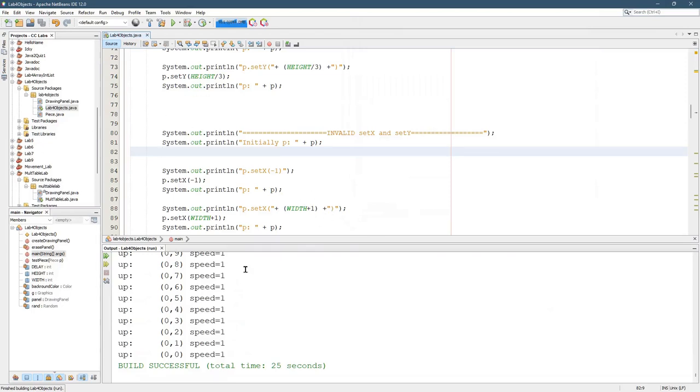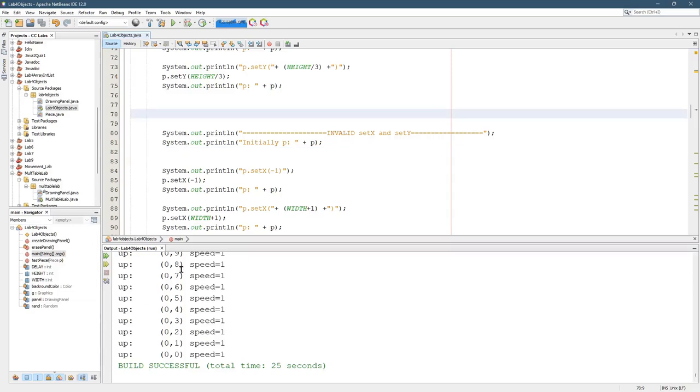So we're going to go through this very slowly and add some comments or comment out some of these lines of code and see what's happening because there's a lot going on.